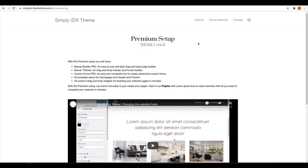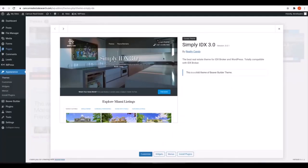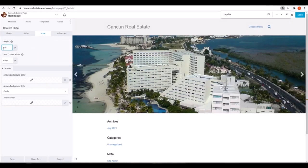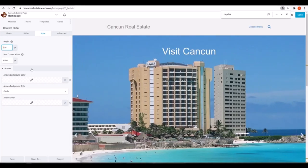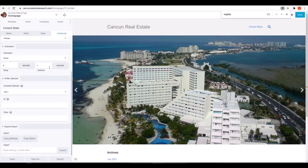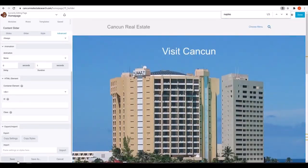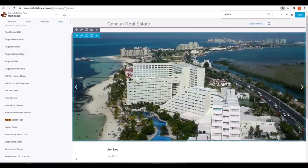This is a tutorial taking you through the premium setup with Simply IDX 3.0 that we offer for WordPress websites. After installing and activating the Simply IDX 3.0 theme, we'll start by building the homepage.